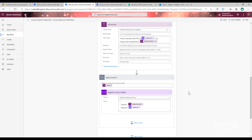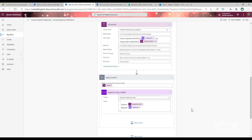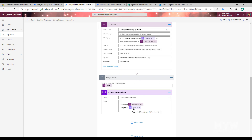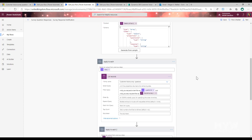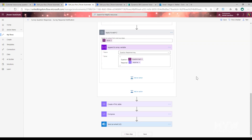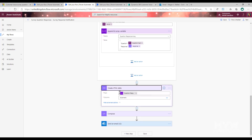Underneath the list step we do an Append to Array Variable step, appending to the array we initialized earlier. I'm adding in the question text pulled from the List Records step - which is why there's another Apply to Each - and then adding the response from the Parse JSON step.